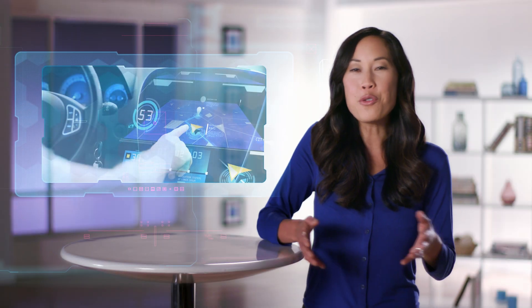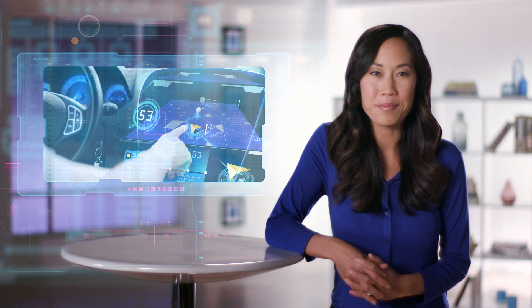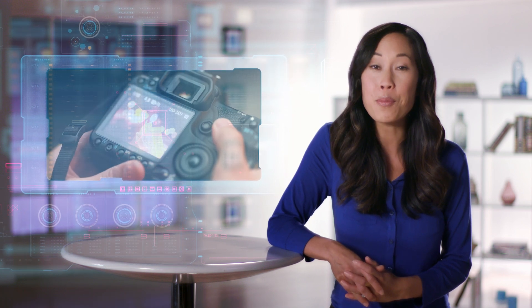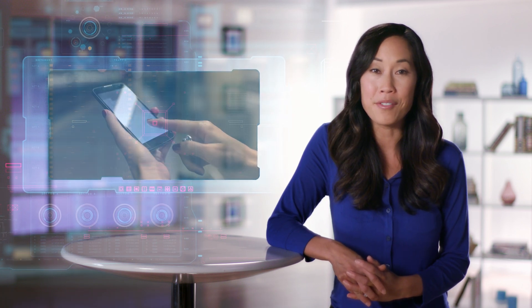Every day, new automobiles, cameras of all types, smartphones, video games, and IoT devices are capable of more things.